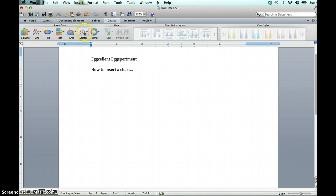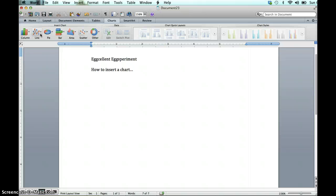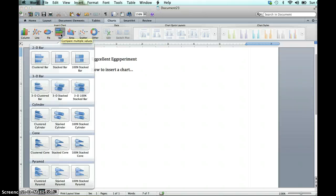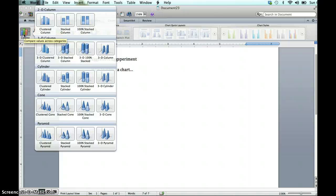Here are your options for styles of charts, and of course for this information you want to choose bar or column. Now bars are all horizontal, I prefer vertical, and so I'm going to choose one of these.